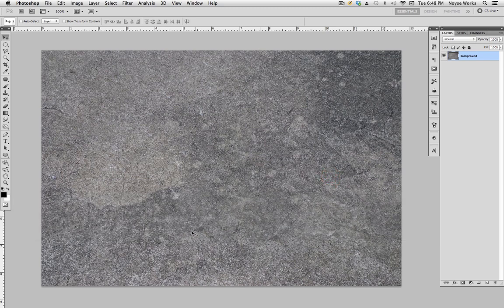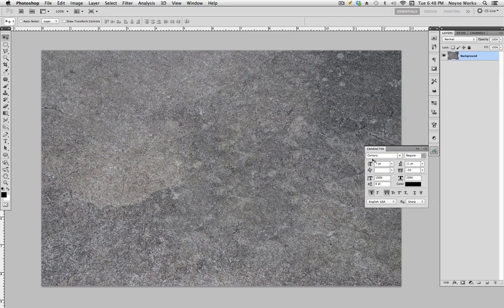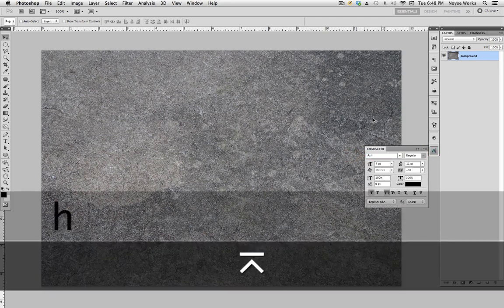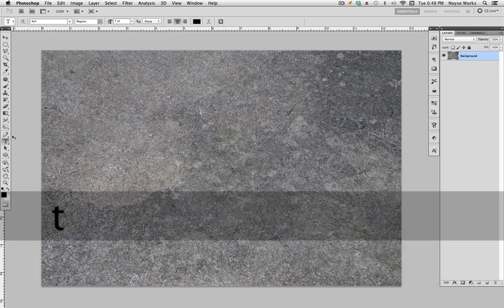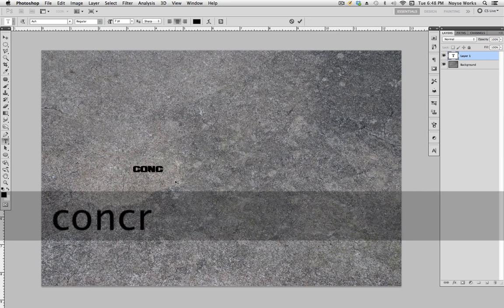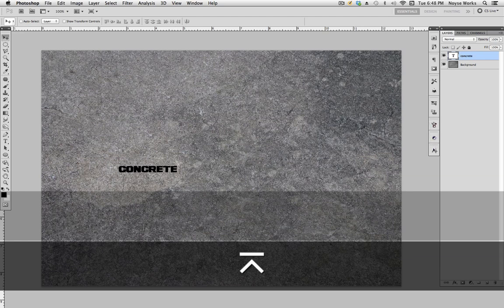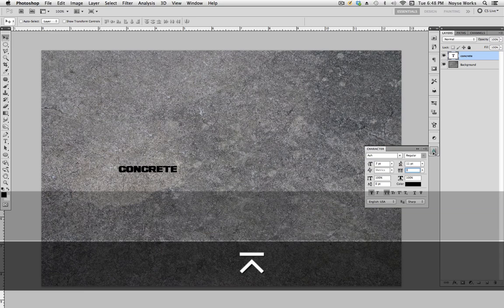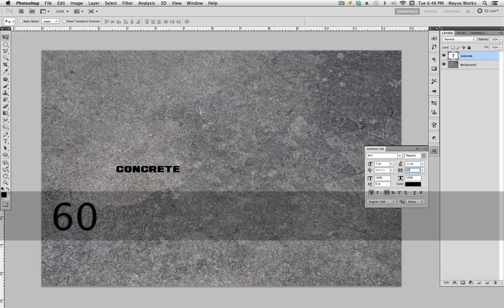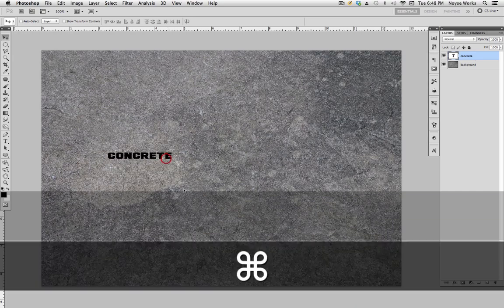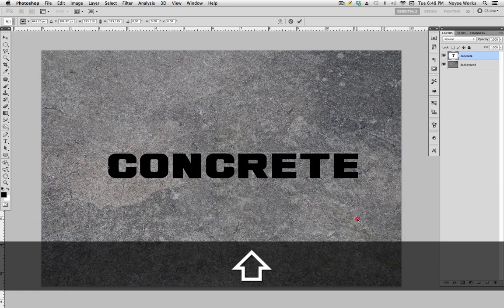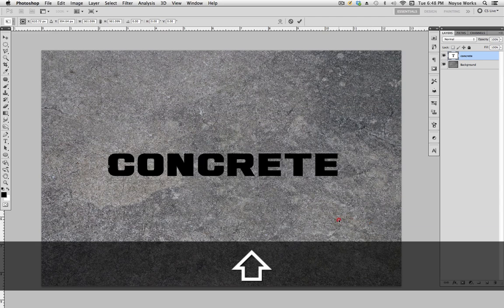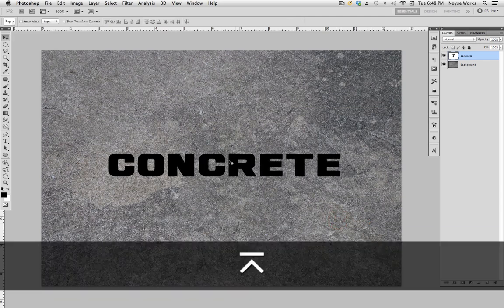Next we want to choose our font — the font I use is called Ash. Hit T as a shortcut to bring up the text tool and type out 'concrete.' Make sure the tracking is at zero, then spread it out — let's do 50, maybe 60. 60 is good. Hit Command T and enlarge it, then center it right in the middle.